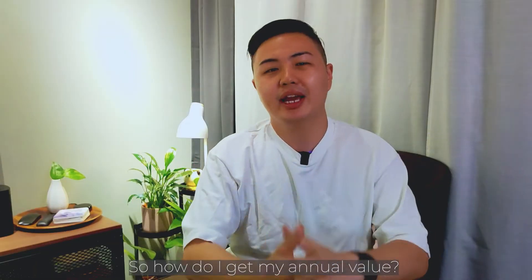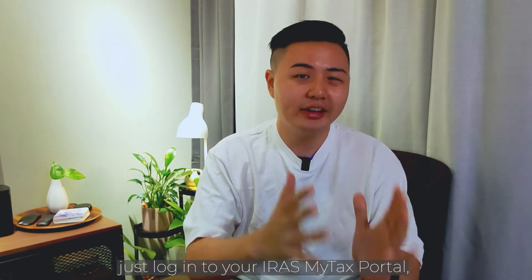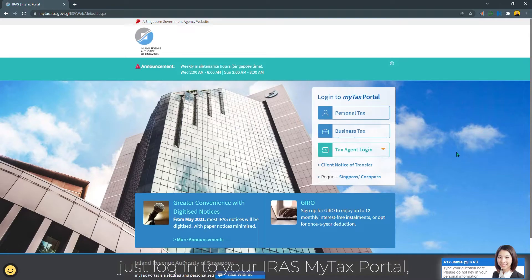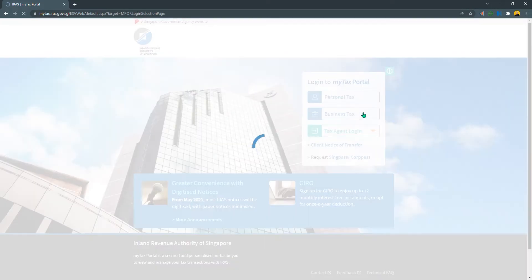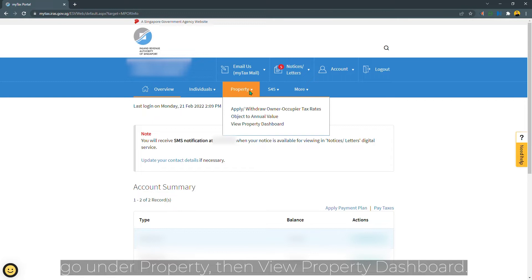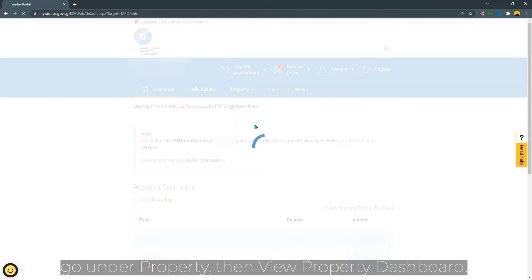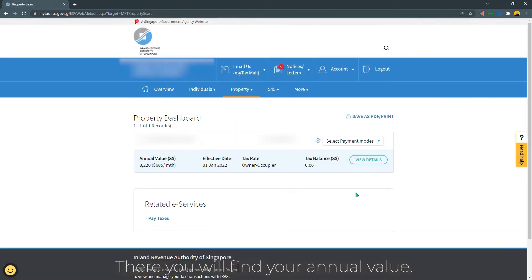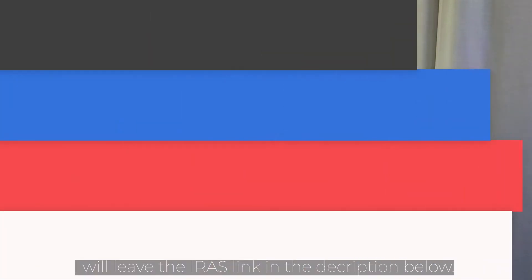So how do I get my annual value? To find out your current annual value, just log into your IRAS MyTax portal. Go under Property, then View Property Dashboard. There you'll find your annual value. I will leave the IRAS link in the description below.